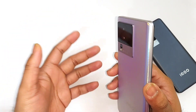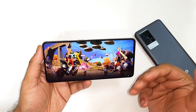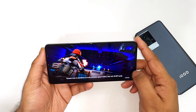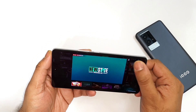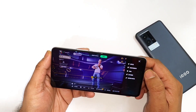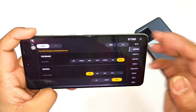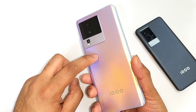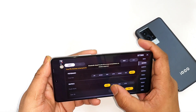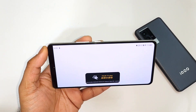Next is PUBG New State. iQoo did realize that the game is going to support 90fps, so the game will be supporting 90fps. I'm opening the settings to show you what graphics settings the phone has got. As you can see, 90fps is supported without any issues on the iQoo Neo 7. In PUBG New State you should be able to play at 90fps, but you cannot play with HDR at 90fps — you can only play Light graphics at 90fps. That's something you should know about PUBG New State.